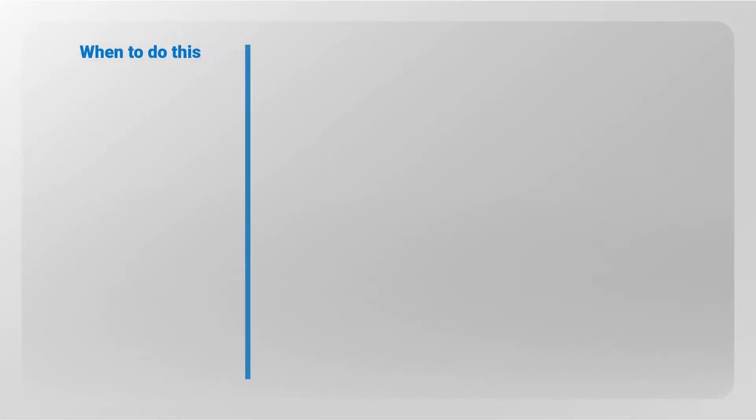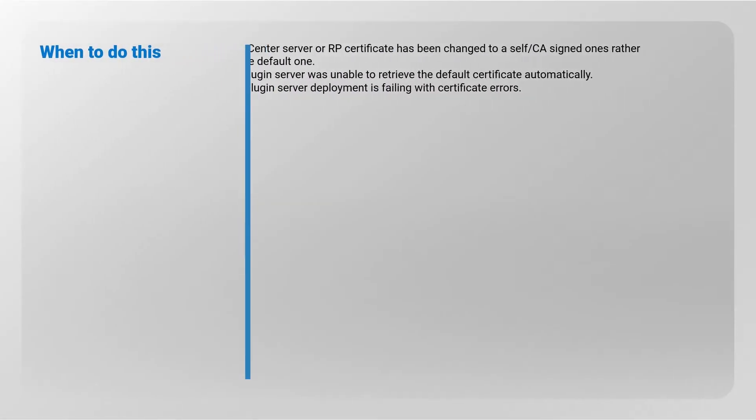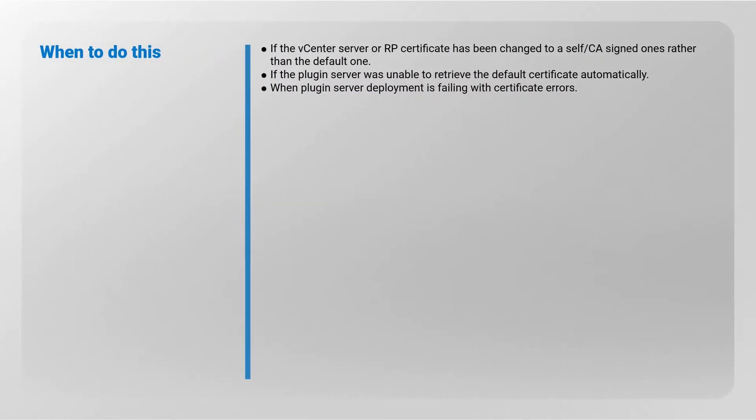When to do this? If the vCenter Server or RP certificate has been changed to a self or CA signed one rather than the default one, if the plugin server was unable to retrieve the default certificate automatically, or when plugin server deployment is failing with certificate errors.